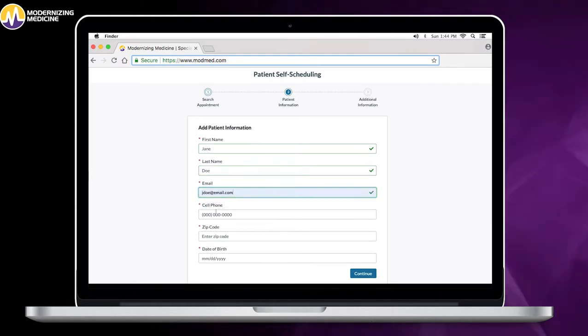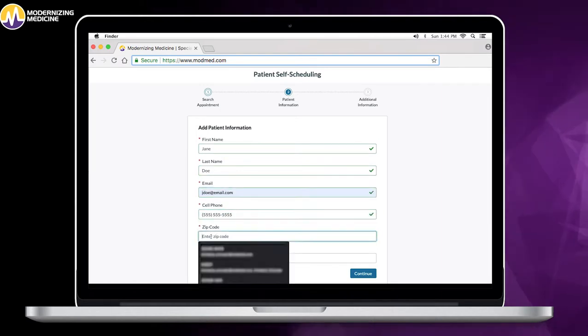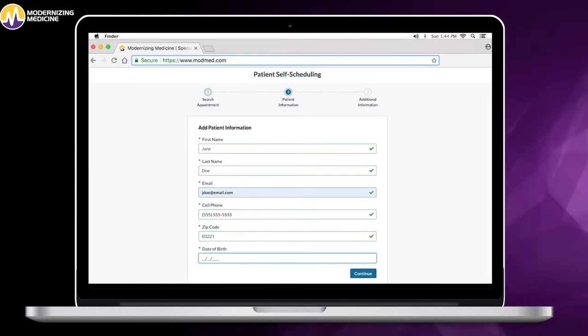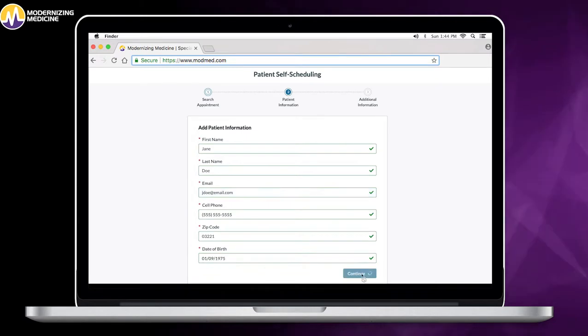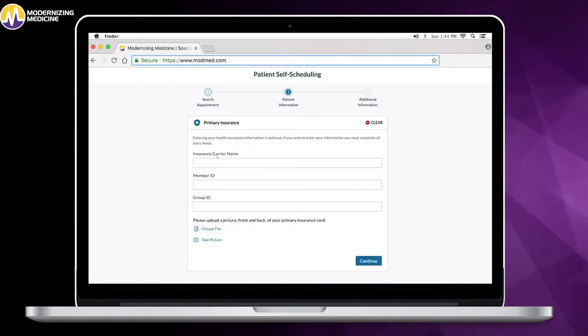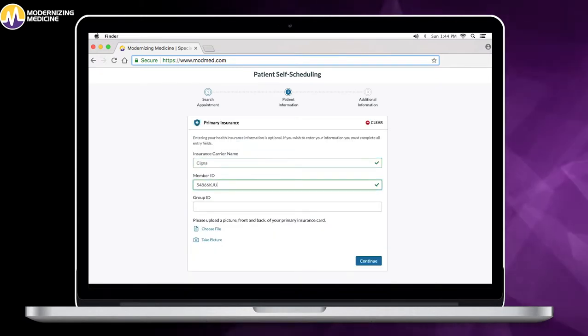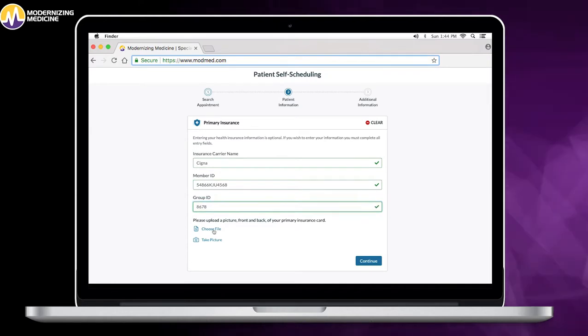This takes them to the self-scheduling portal where they fill out some basic demographic information. The patient is then prompted to provide insurance information. Patients can upload a photo of their insurance card to save additional time.